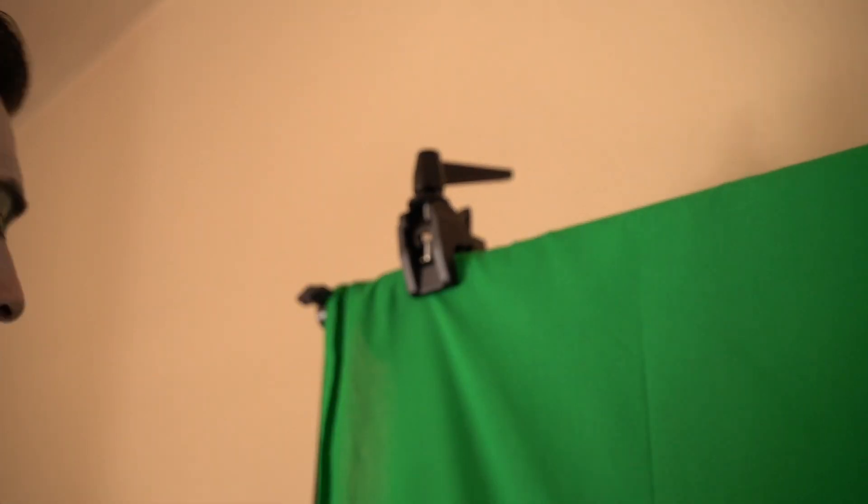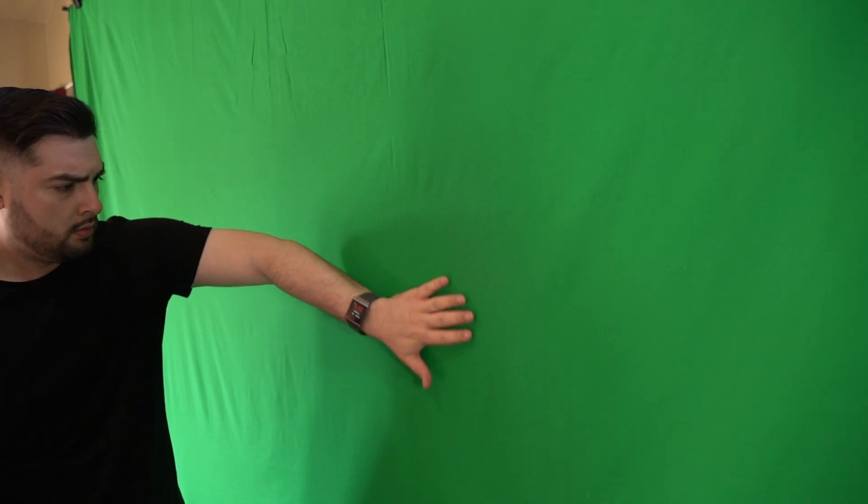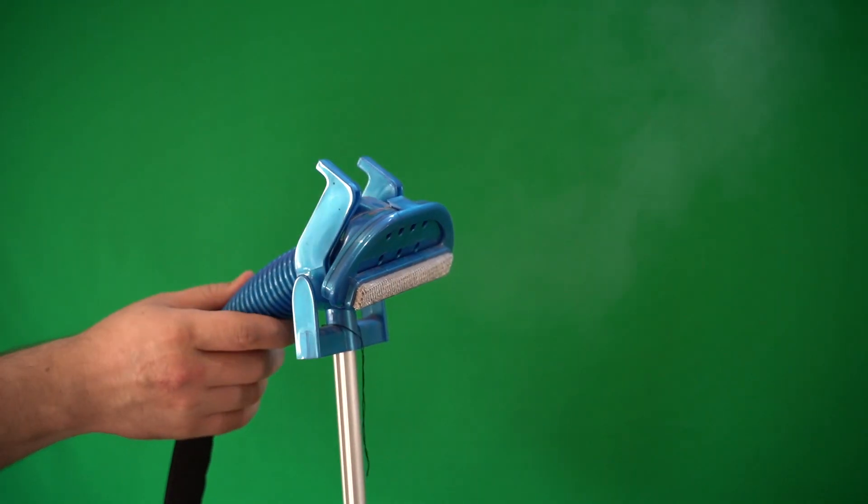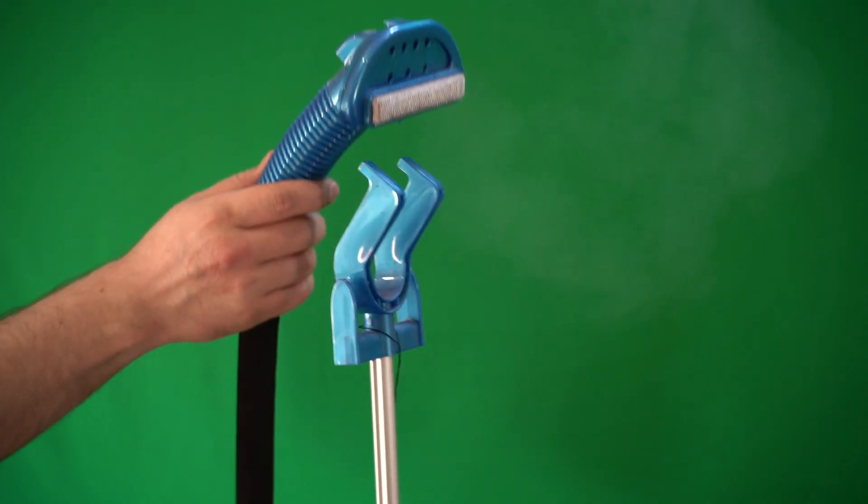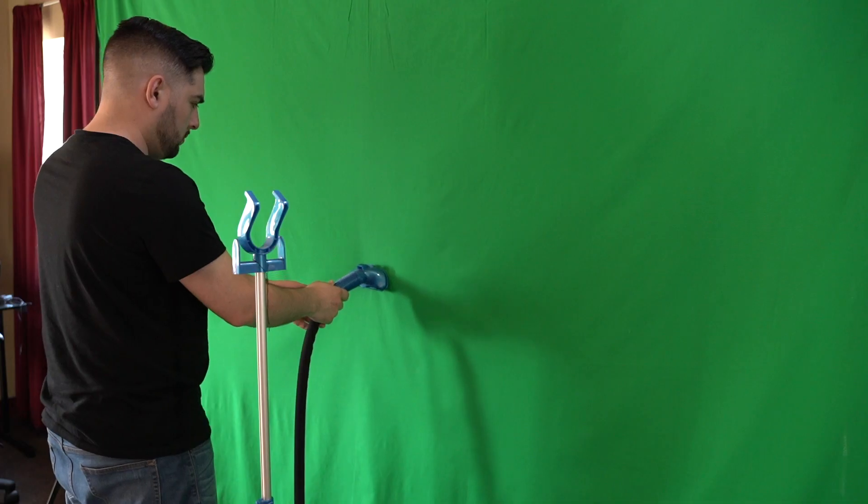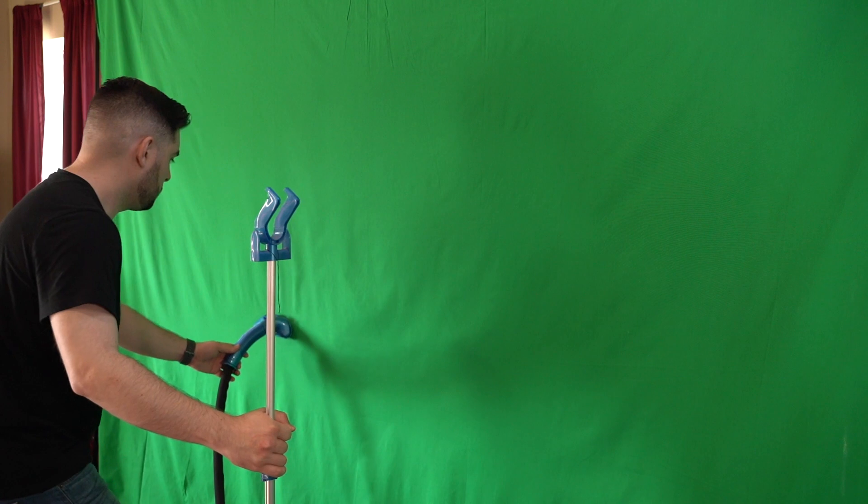Make sure to smooth out wrinkles in the cloth. This is very important. The more evenly lit and smoother your green screen looks on camera, the easier and faster it'll be to key out everything when we edit. I took a quick pass with the steamer and made pretty quick work of some of the small wrinkles.